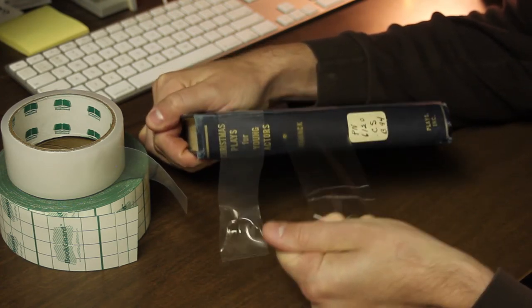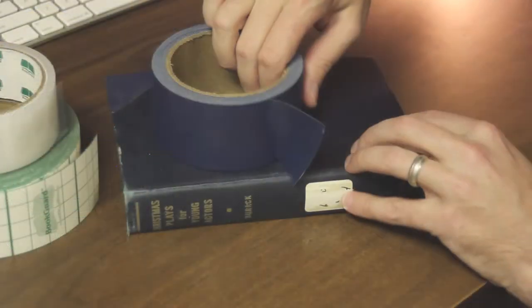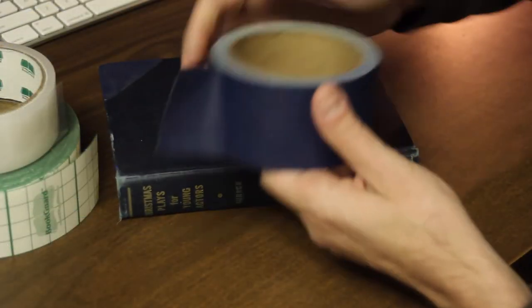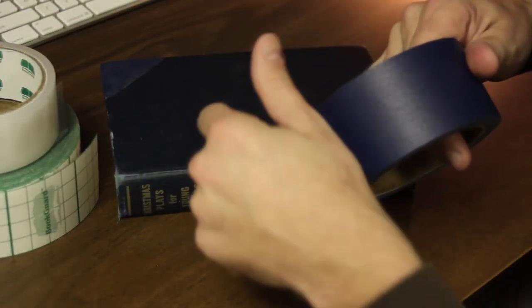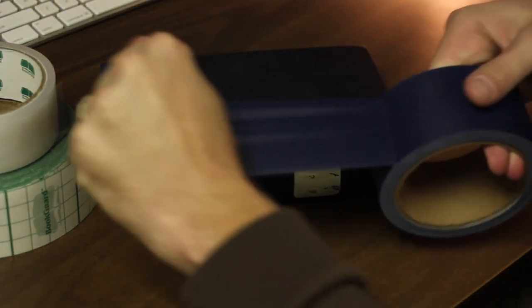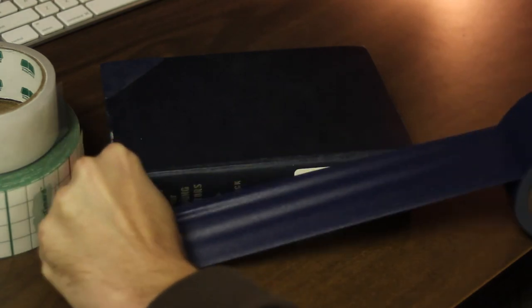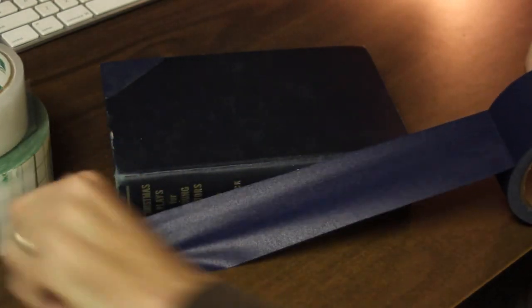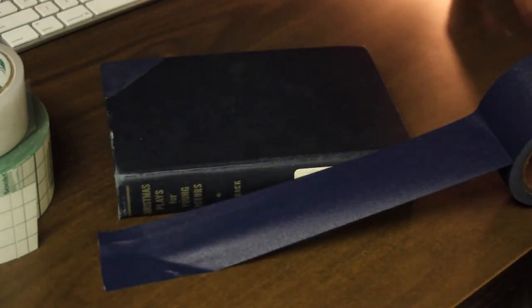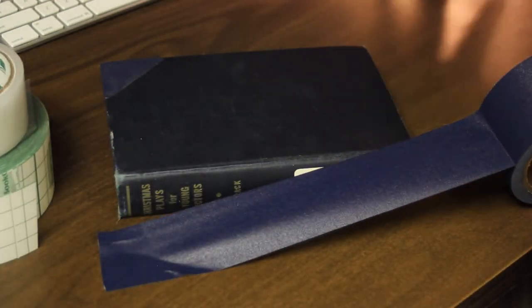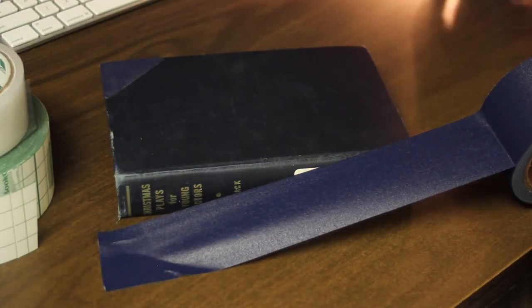Finally, there's the BookGuard premium cloth tape, made of tough, strong vinyl-coated cotton. The adhesive is strong but, like the other tapes, initially repositionable.